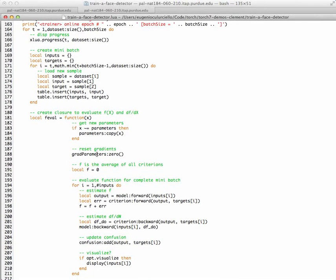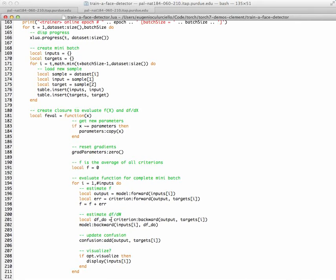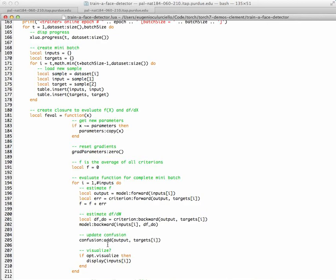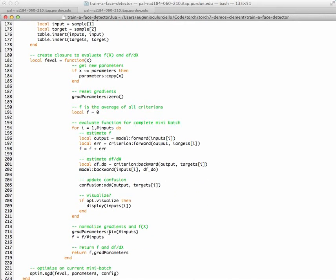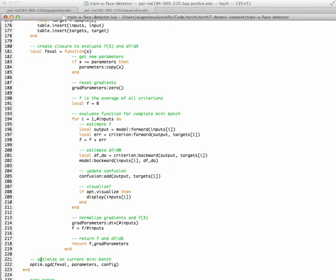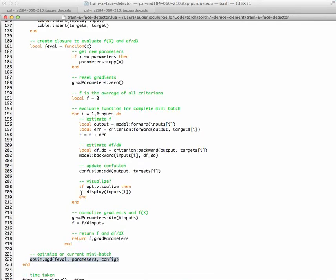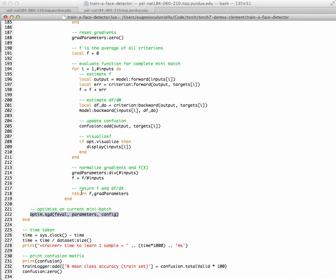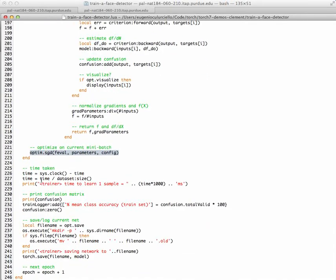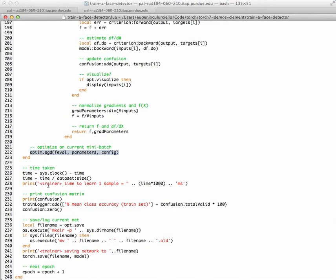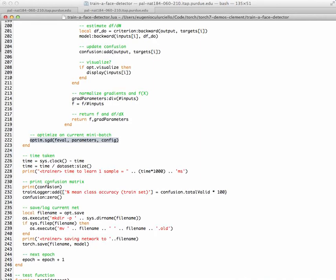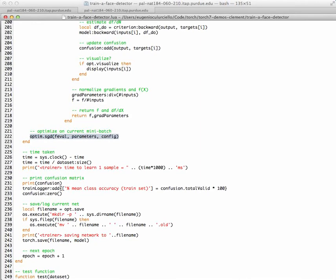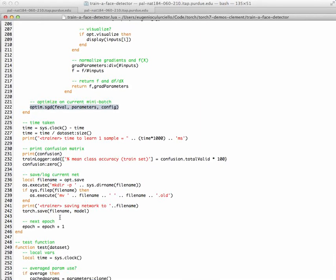And so what it does is it gets the gradient parameters to zeros, and then with the criterion it does the forward with the output of the network and the targets. It computes the error, and then it back propagates to estimate the derivative and the gradients, updates the confusion matrix, and then it visualizes. You can normalize the gradients, and at the end you just return. And then there's an optimization function for SGD that basically takes all the parameters like learning rate and so forth and optimizes it for the task. It also computes the time that it takes to do one set of this training. It prints the confusion matrix and saves all the files.